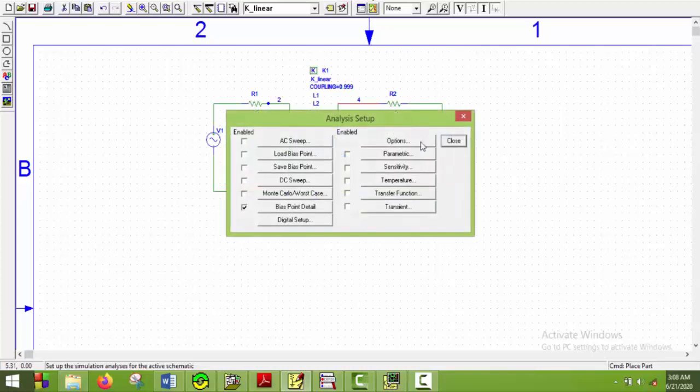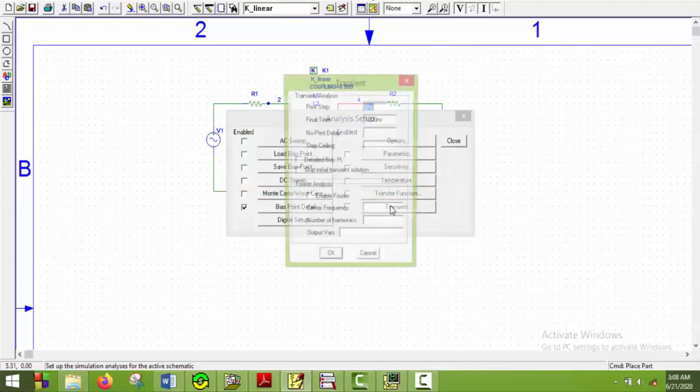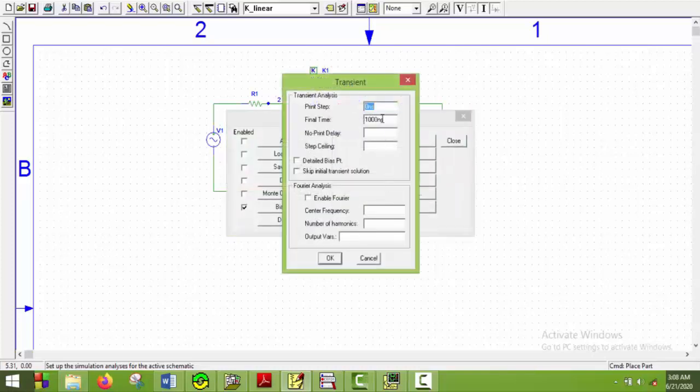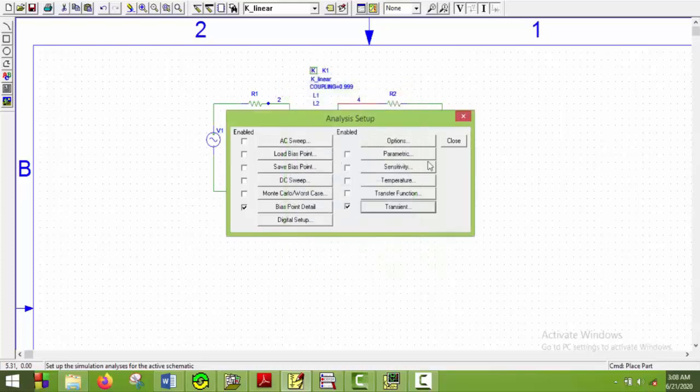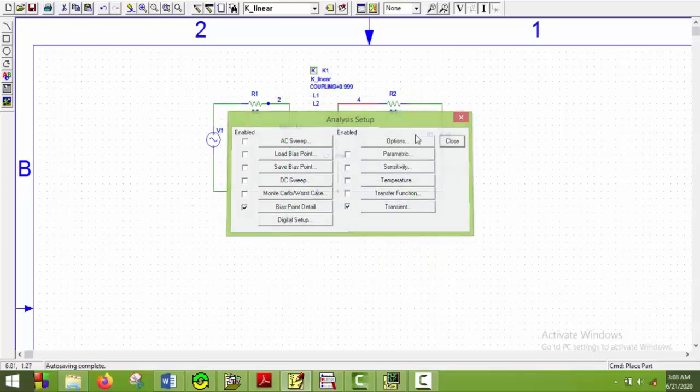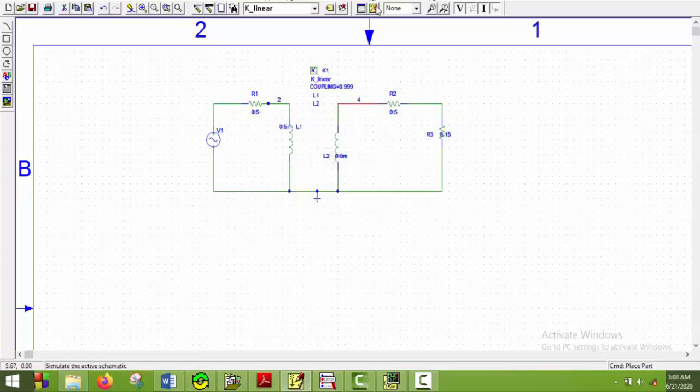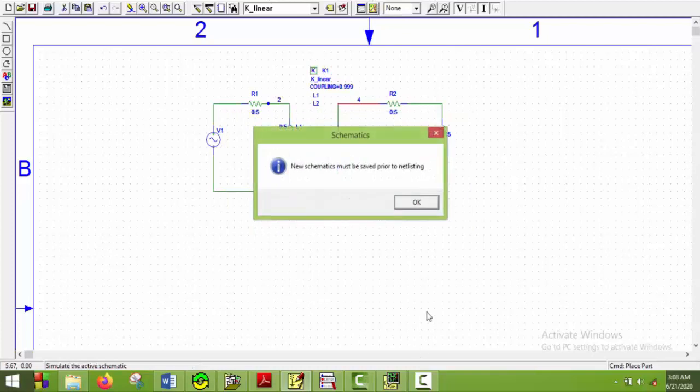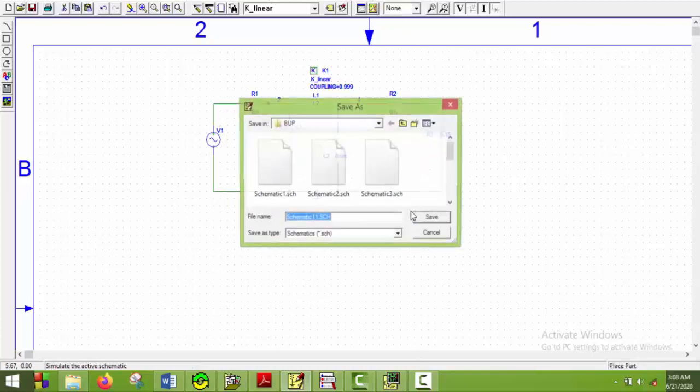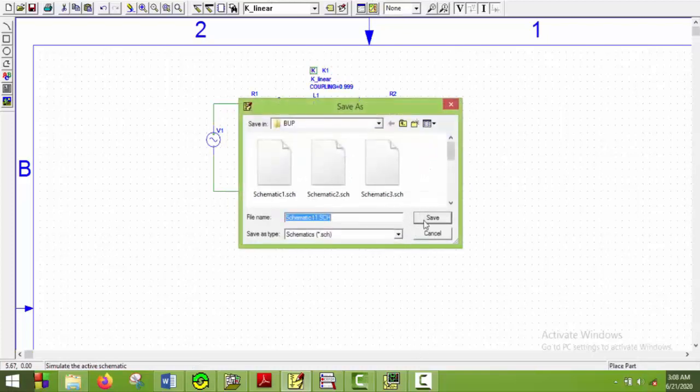So I will first set up analysis and transient analysis. Now the frequency is 60 hertz. So time period is 16.67 milliseconds. So if we put final time around 50 milliseconds this will be fine. 50 milliseconds and print step will be as usual 10 microseconds. And say OK. And now close it. And now we will simulate it.